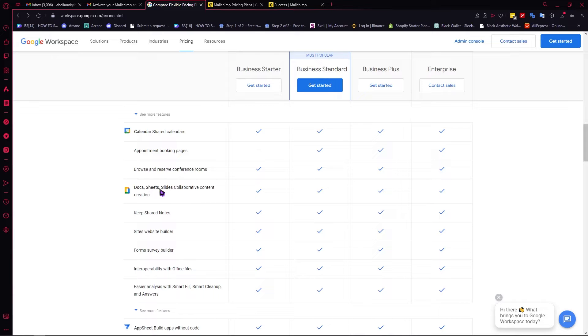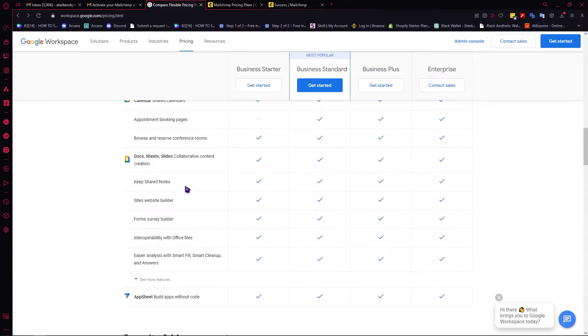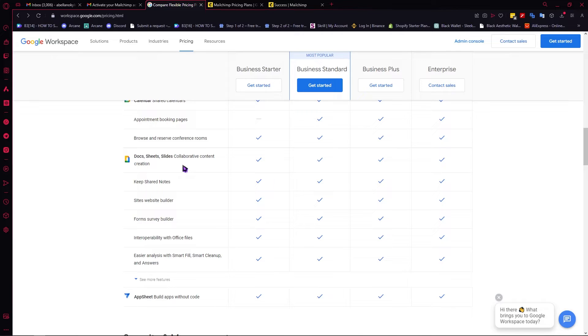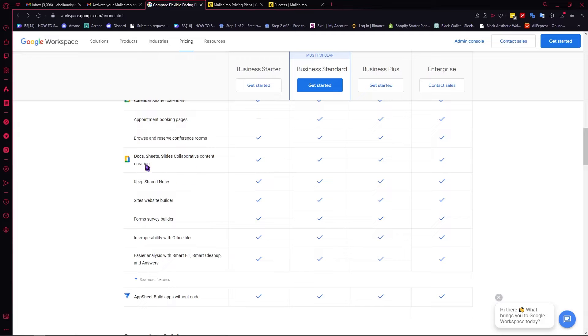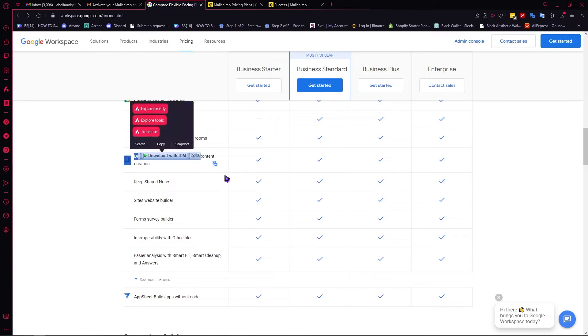Of course, you have your Google Docs, Sheets, and Slides. If you don't know what this is, this is basically where you would be creating your documents, your PowerPoints, your Excel Sheets, your Slides, and so on. This is basically it.